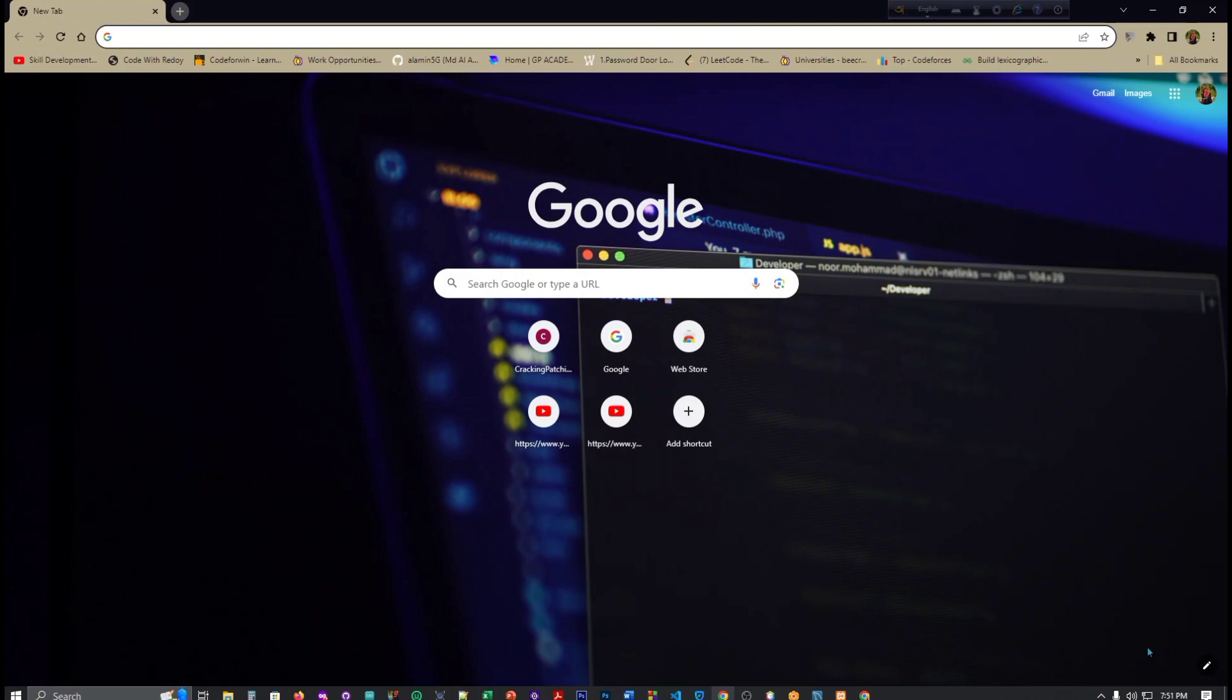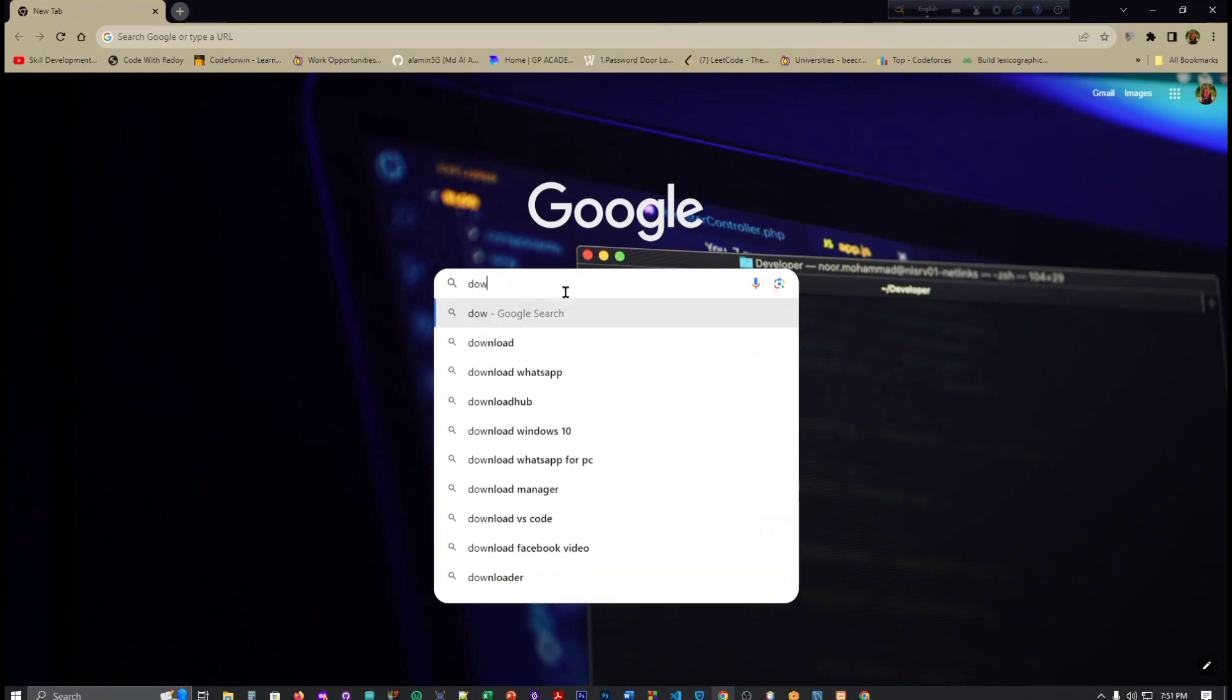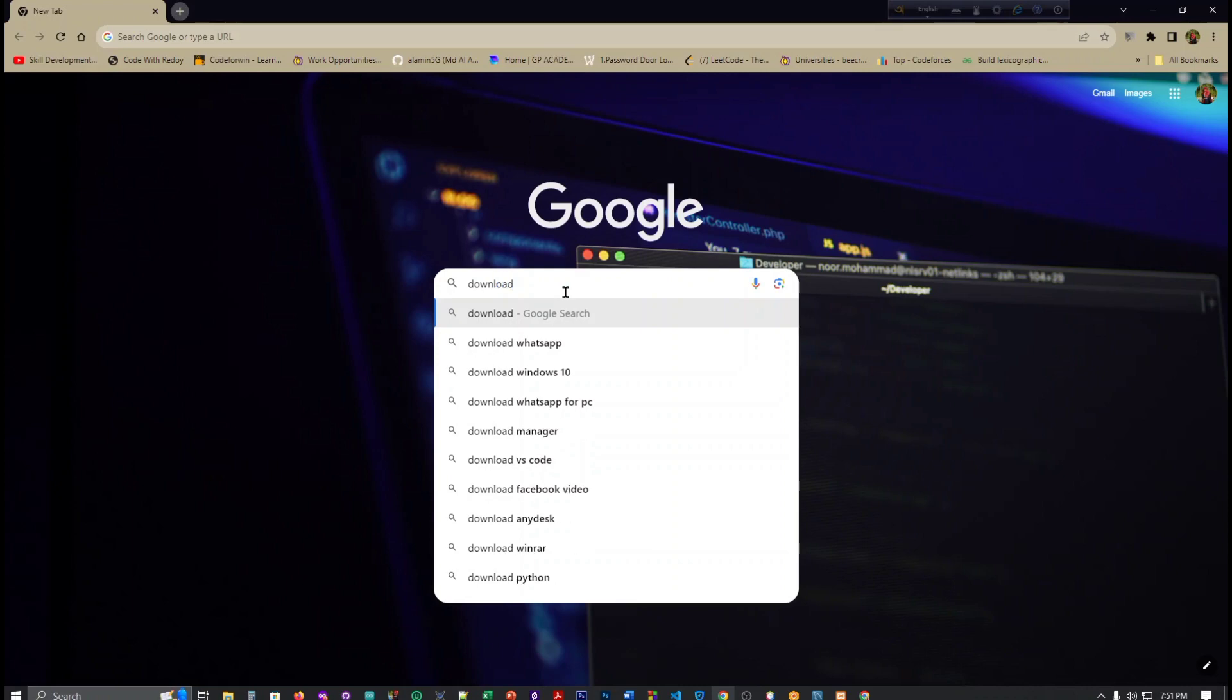So without further delay, let's go to the video. First, we have to write, you can write download JDBC.